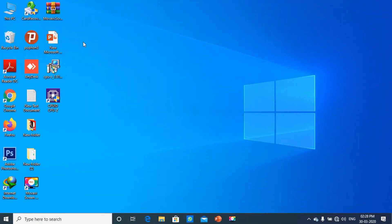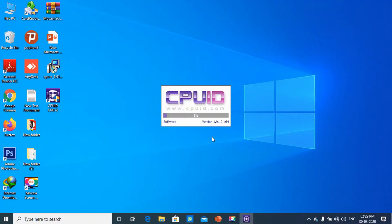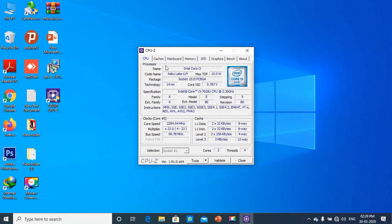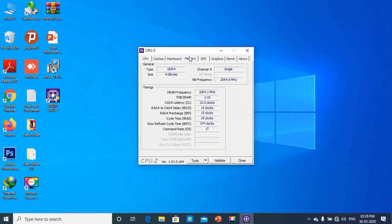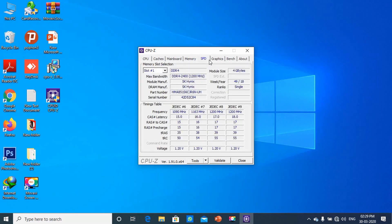I already installed the CPU-ID. I will open the CPU-ID. When you open the CPU-ID, the memory tab shows the RAM type — DDR4, RAM type. This is the speed, clock speed: 2400MHz RAM.